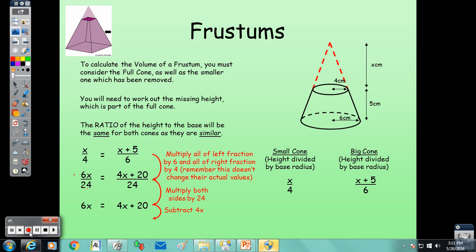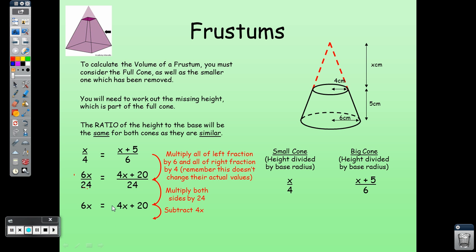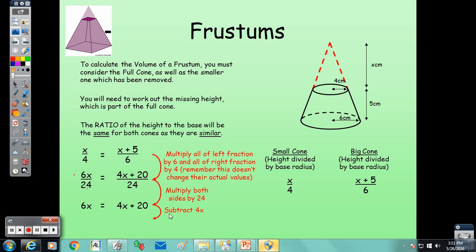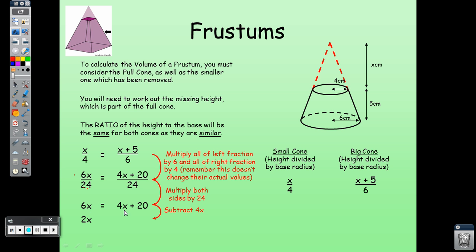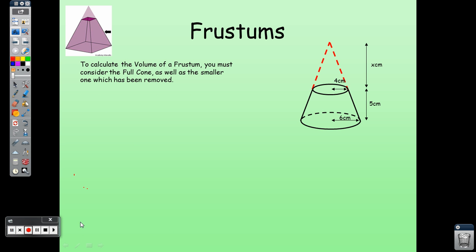Bring the X terms together: 6X − 4X = 20, so 2X = 20. Dividing both sides by 2 gives X = 10. So the missing height is 10 cm, making the total cone height 15 cm, and the base radius 6 cm.